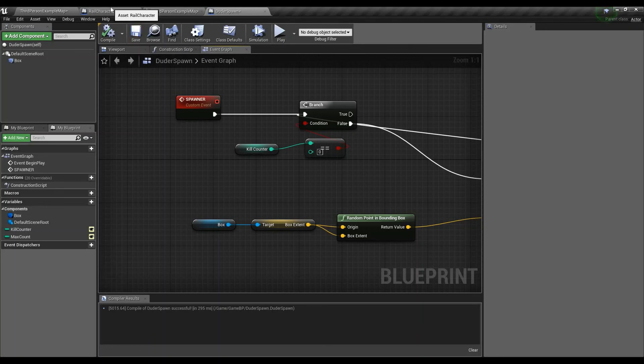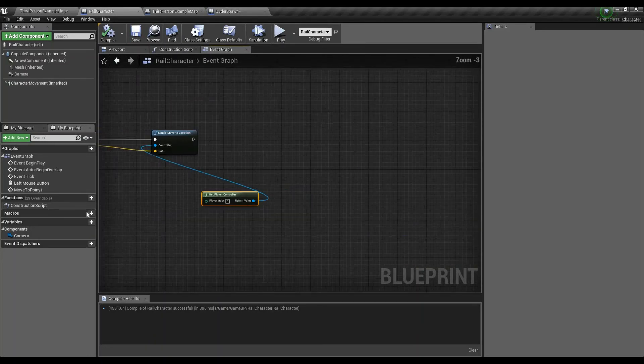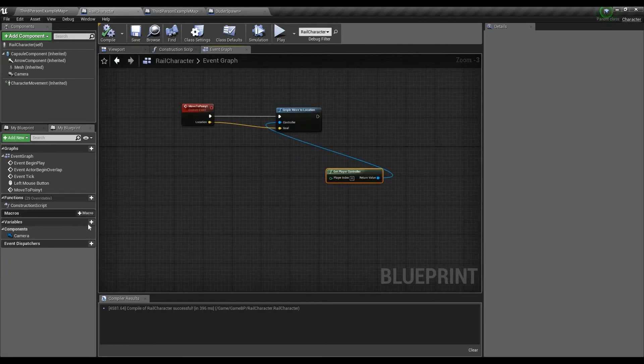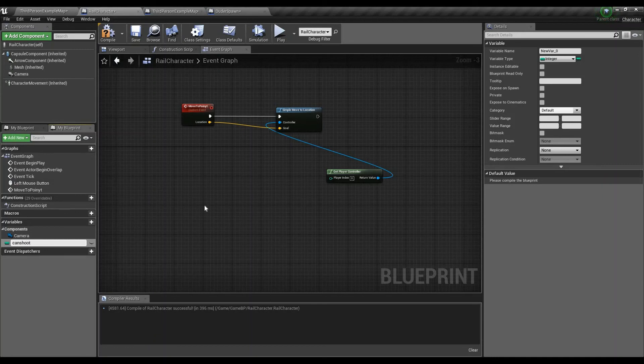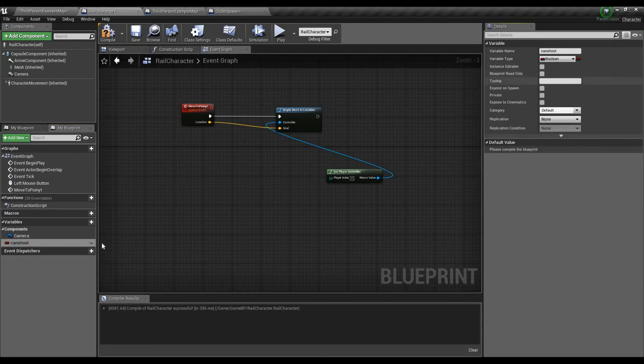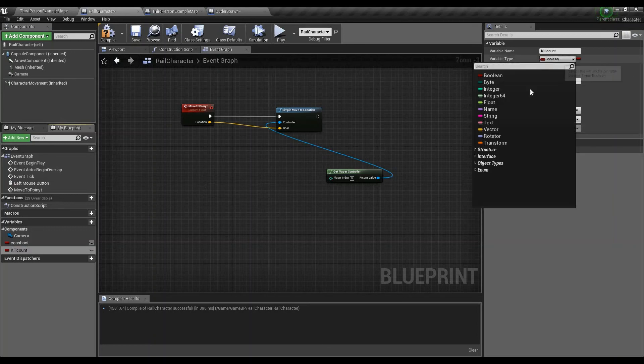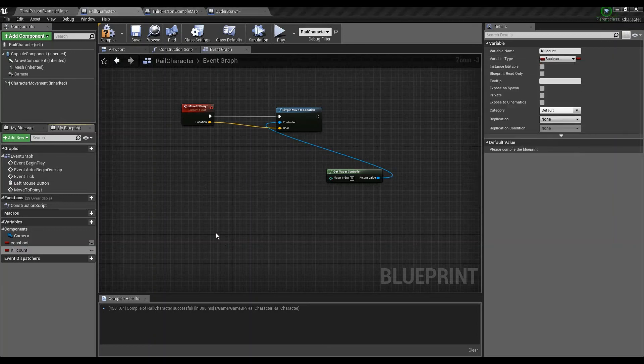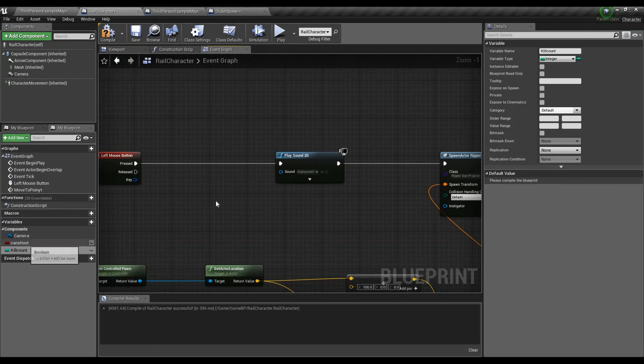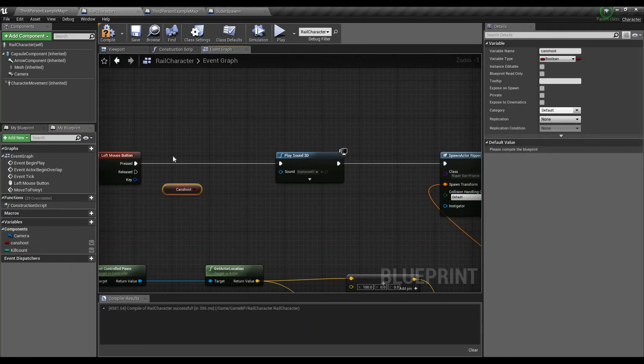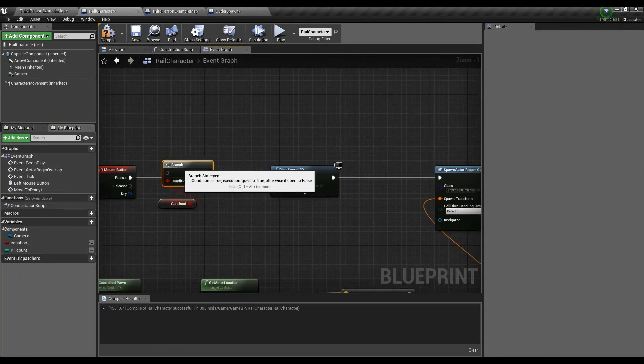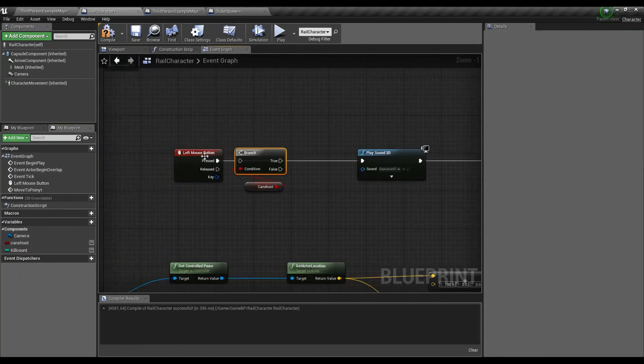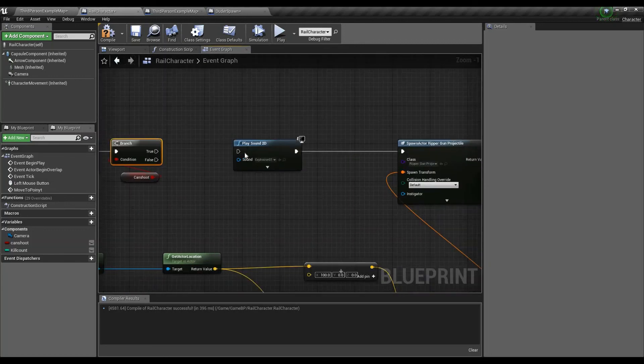So what I'll do is go into rail character, right? And then from there I need to have two variables. One that says you can shoot while we're moving. Because while we're moving, obviously we can't shoot. So can shoot. And we set this as a bool. And the other being an integer being kill count. And this will be an integer. So now what we can do in here is if can shoot is equal to true, we can shoot in our fire function with our left mouse button. We'll respawn that ripper gun.